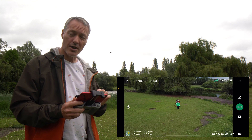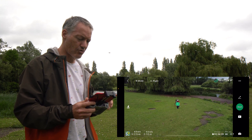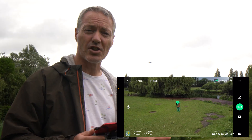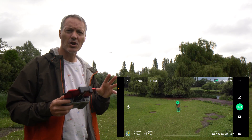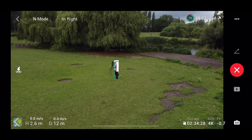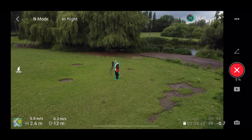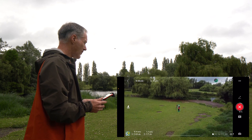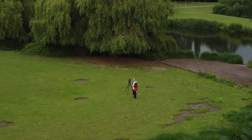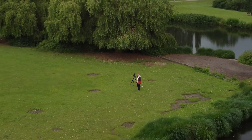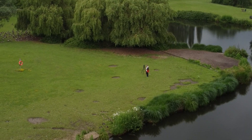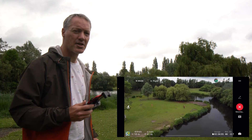If it recognises the subject you'll see a little plus symbol; if not, just use your finger to drag around your subject. As soon as I press start it's going to begin its movement and recording. Once it's finished it will stop recording and come back to the start point. Let's give it a go.